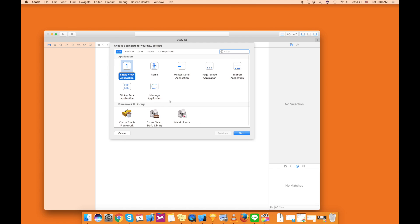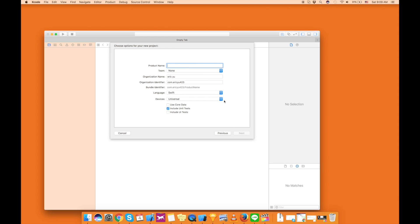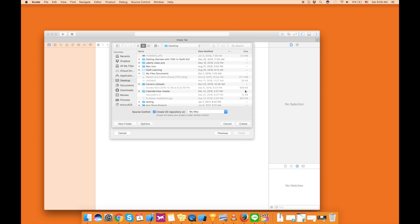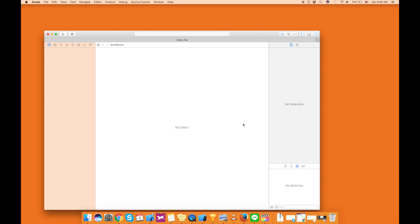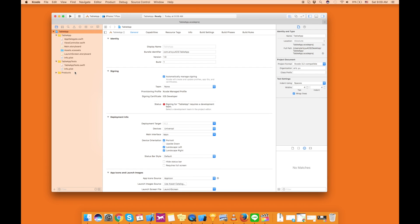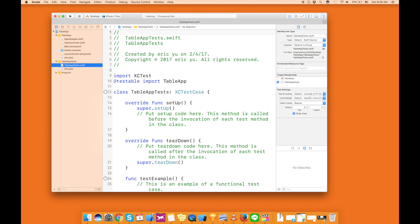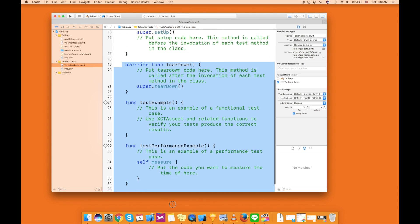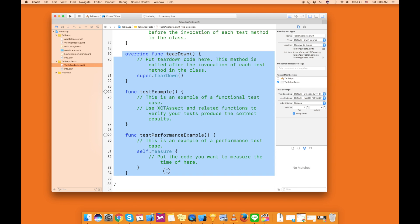Let's use the test-driven approach to make a table view. We're going to create a new project and make sure you click on unit test. Now, we go to our test class and delete some of the functions that we don't need.